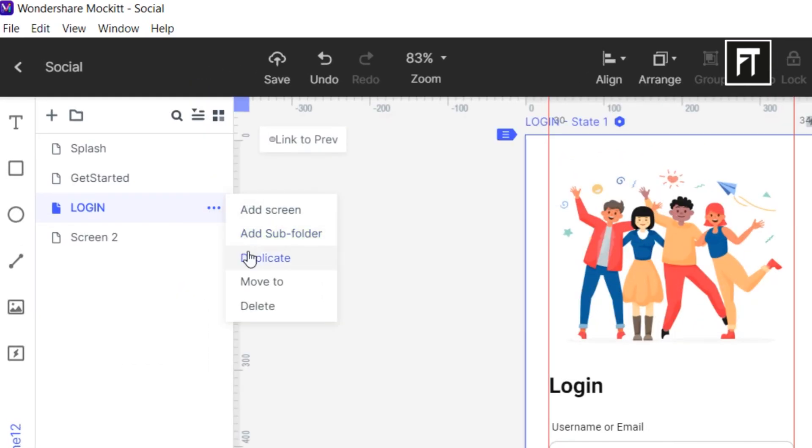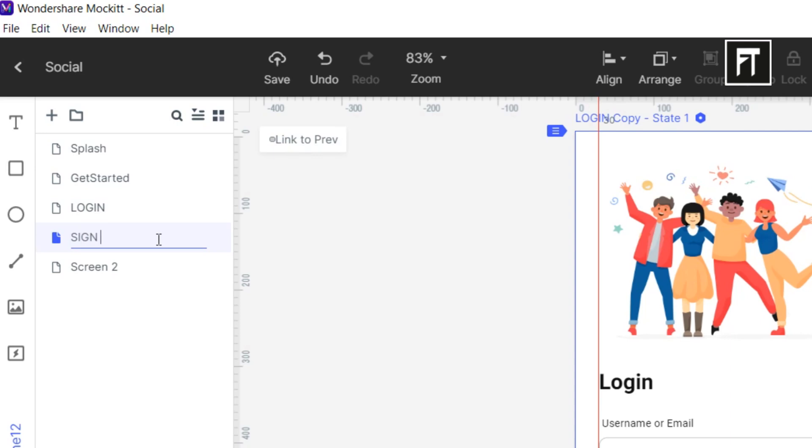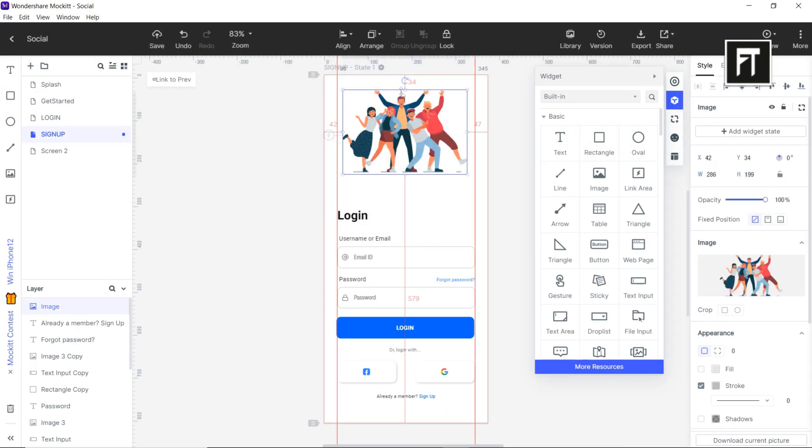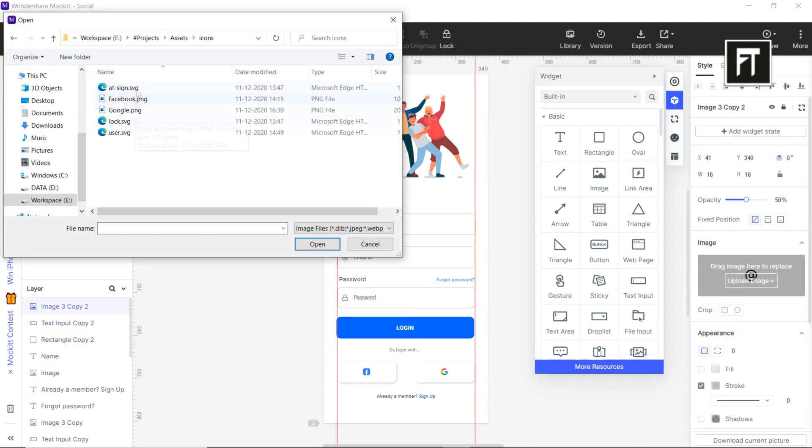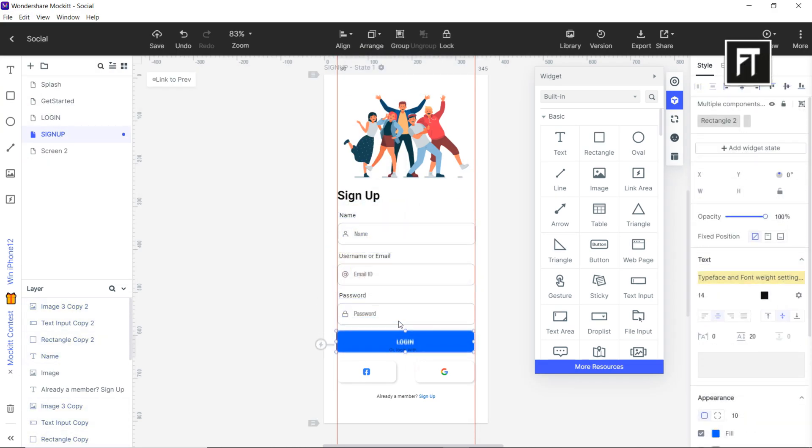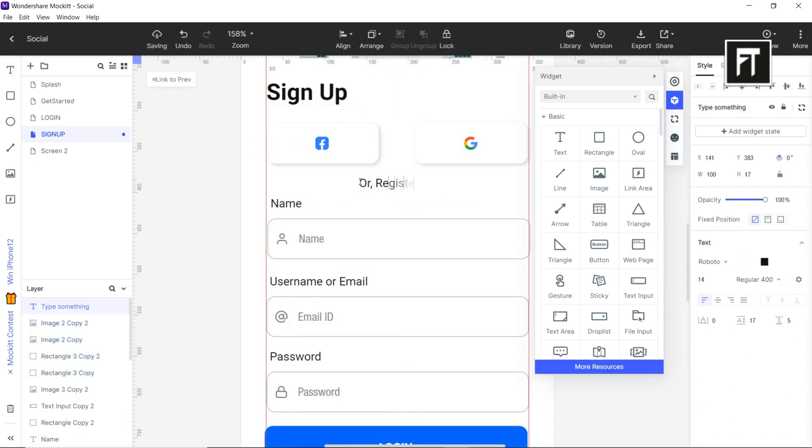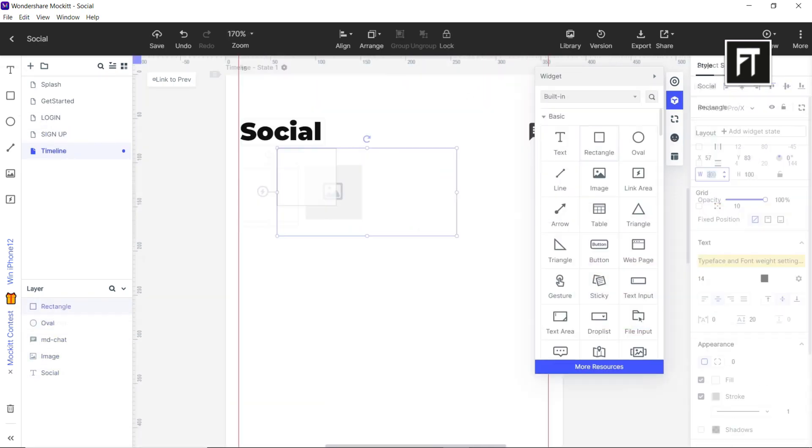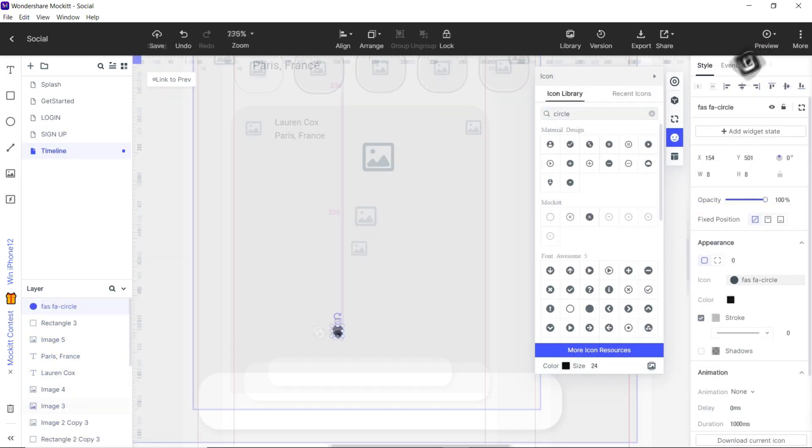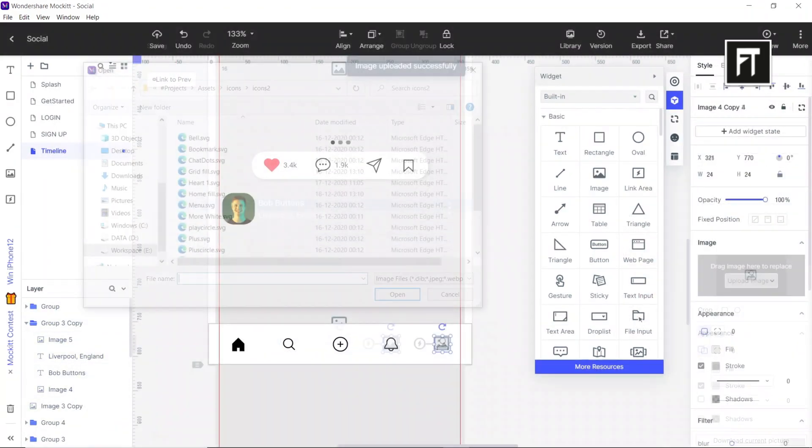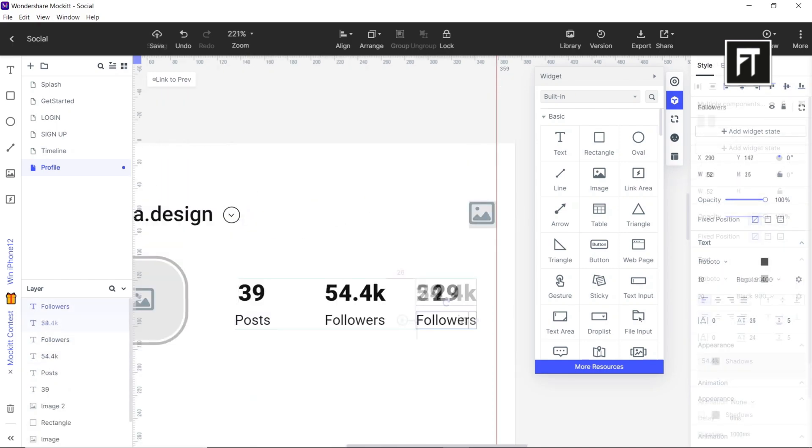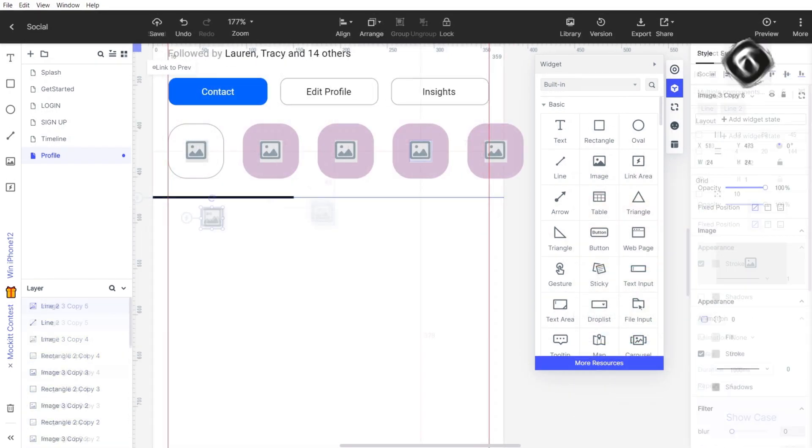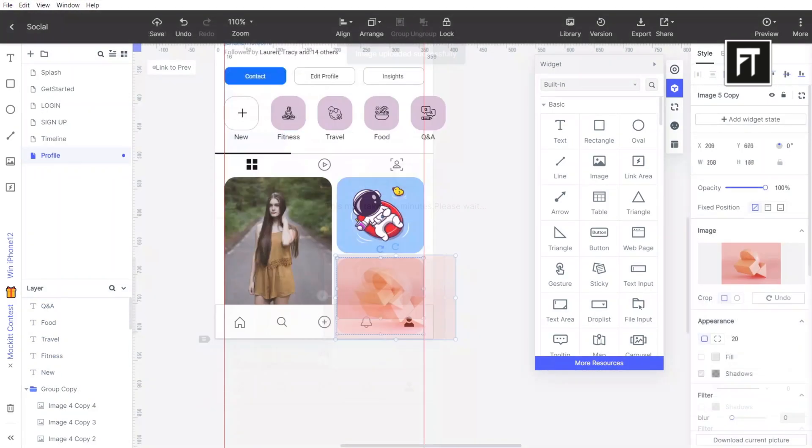So using same steps, I'm going to design the sign-up screen. Mockit has many more inbuilt tools which will help you easily create your design. Using this platform, you can also create your prototype which will be interactable and responsive. So now using same steps, let's create more design. Here I'm going to design timeline and profile screen for our social media app. Mockit has so many tools which will help you to create your professional design in just a few clicks.